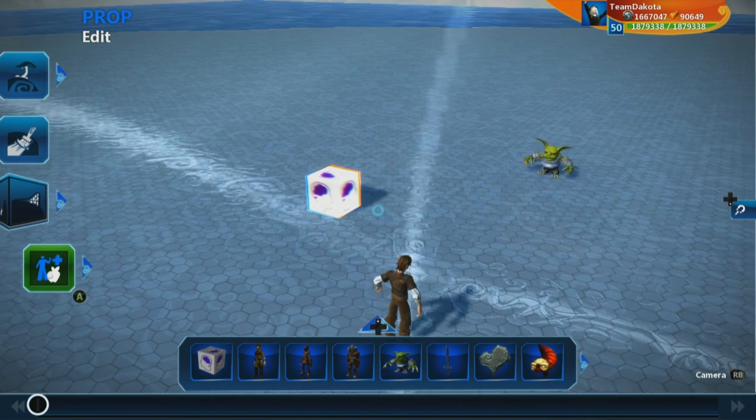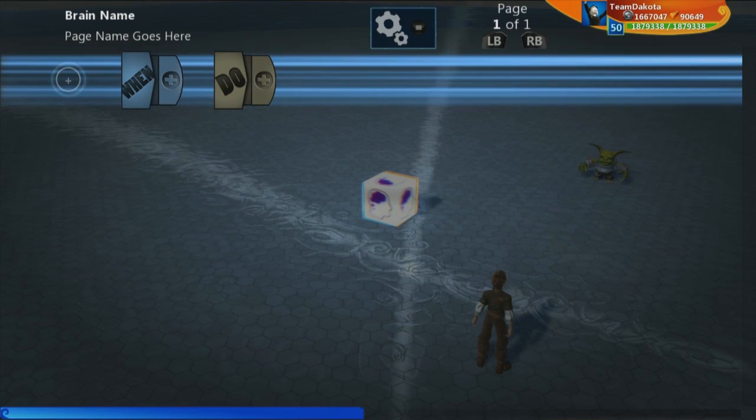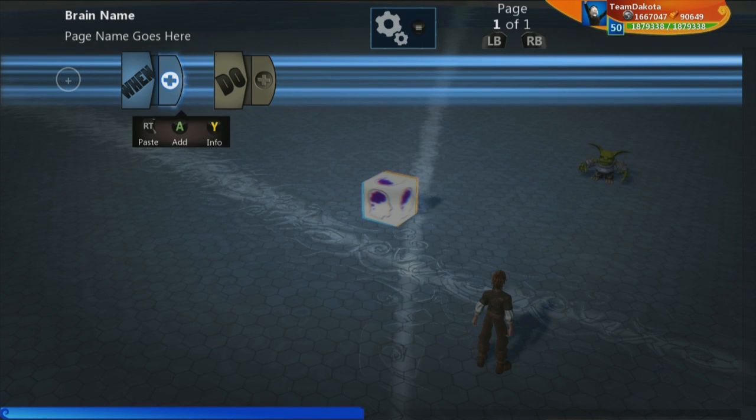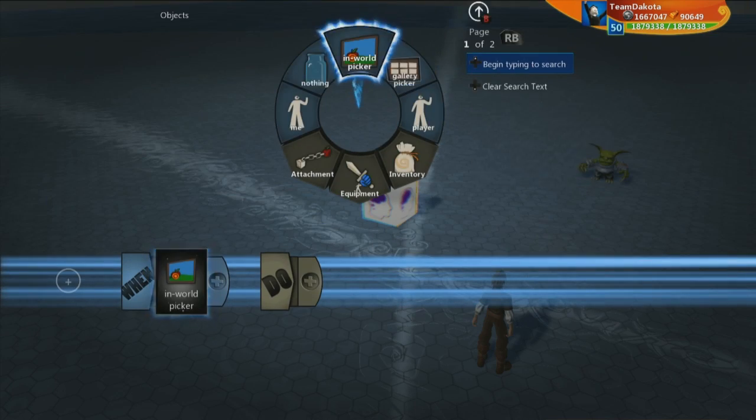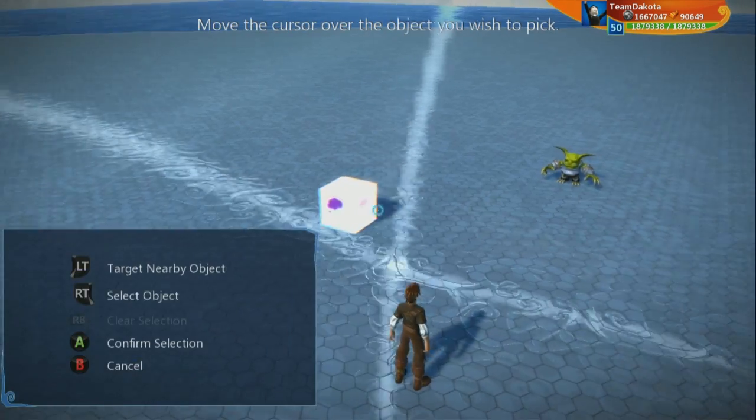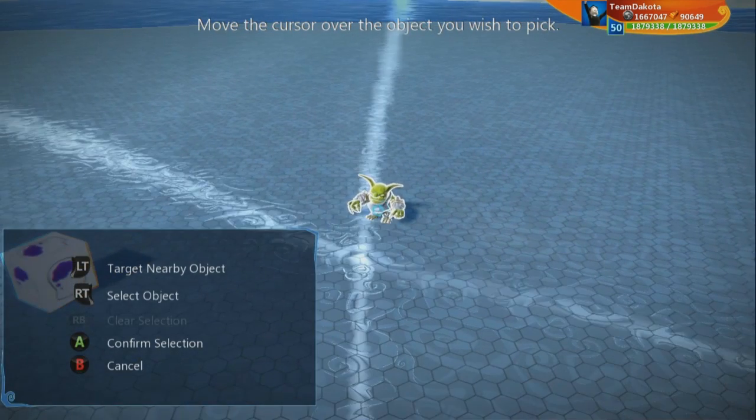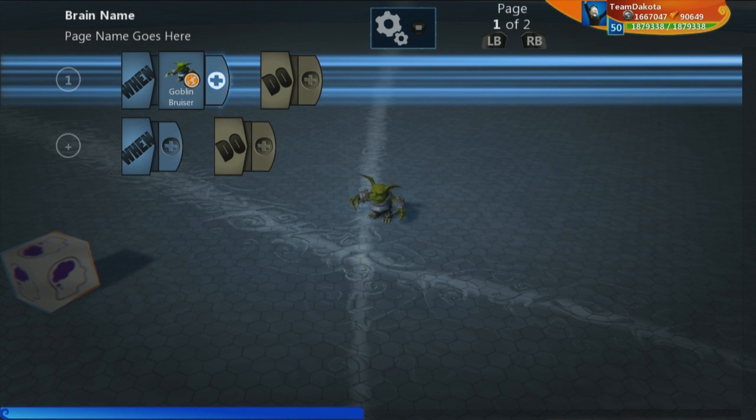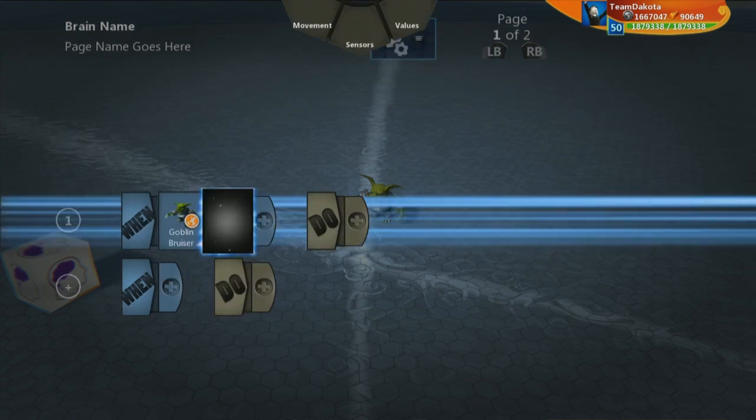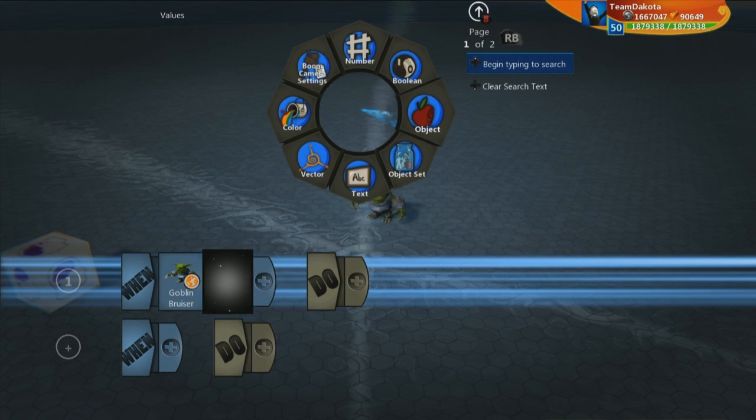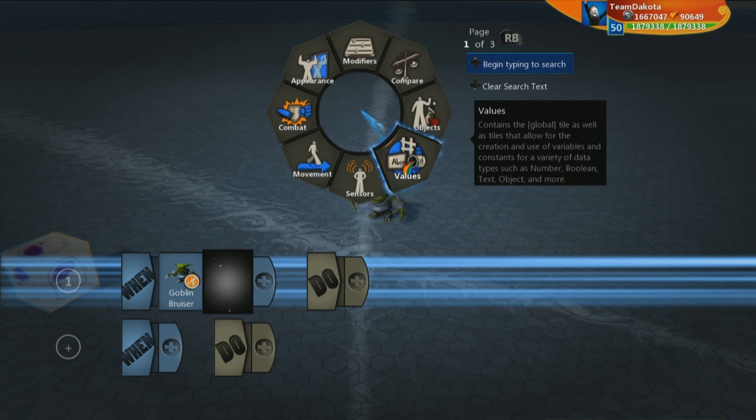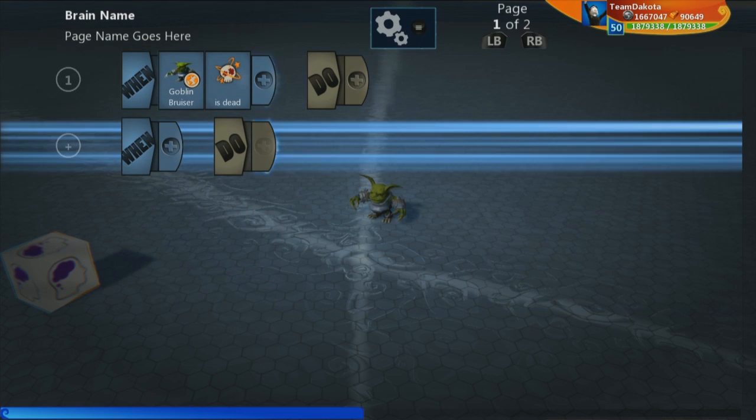Let's go ahead and jump into the logic cube right here. And let's have a look for stuff to happen. So, we're going to look for a win. Let's go to the objects in world picker and let's get a picker of this goblin right here. So, win, goblin bruiser. We're going to look for combat, is dead.